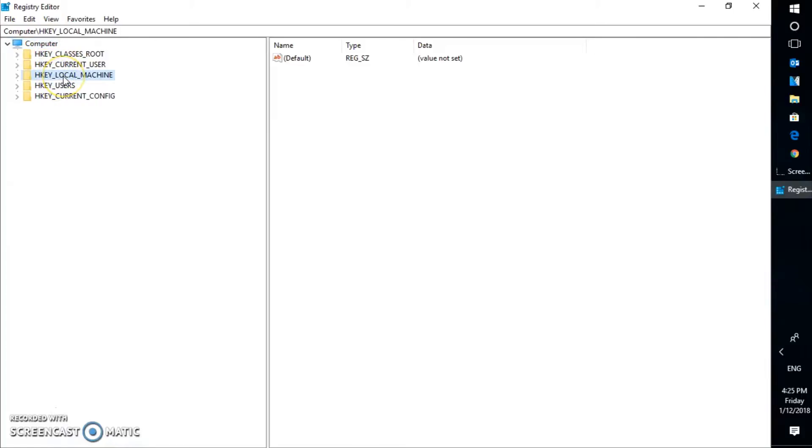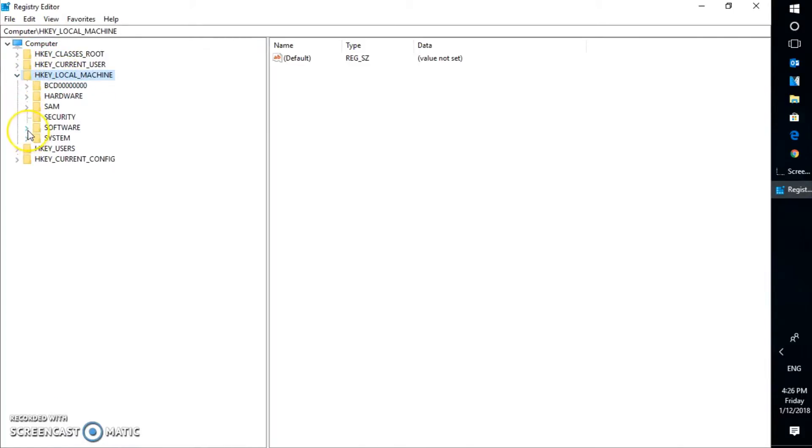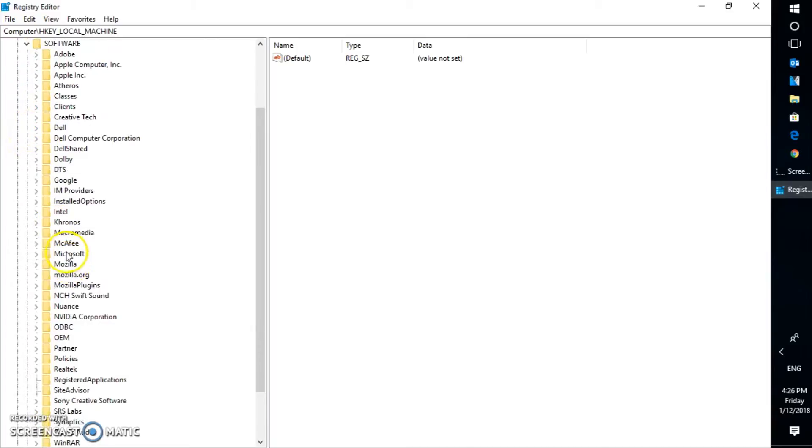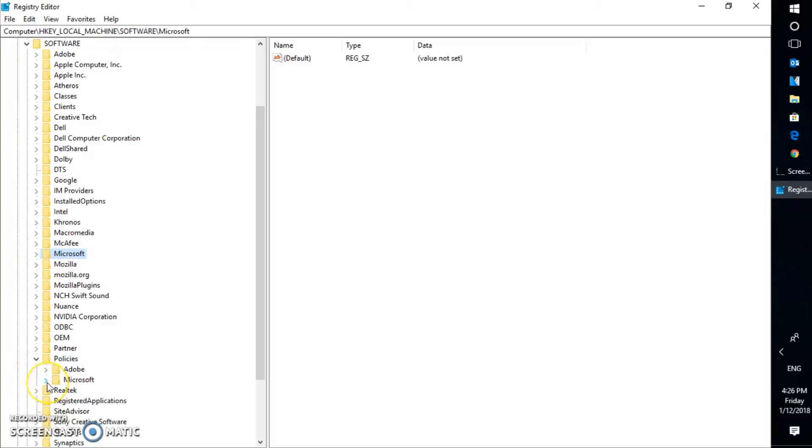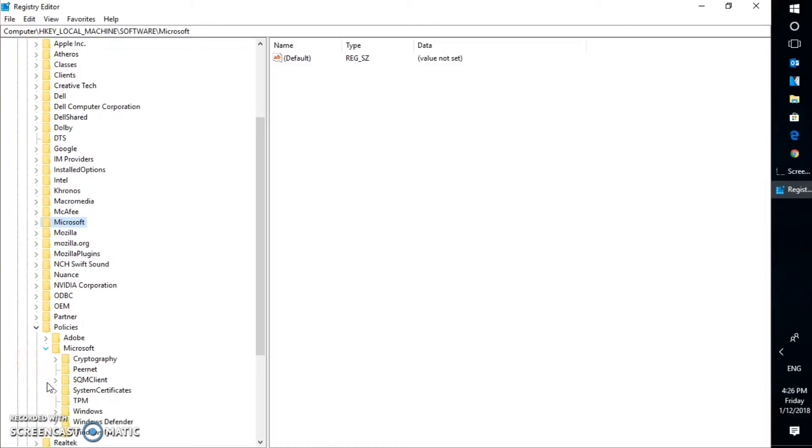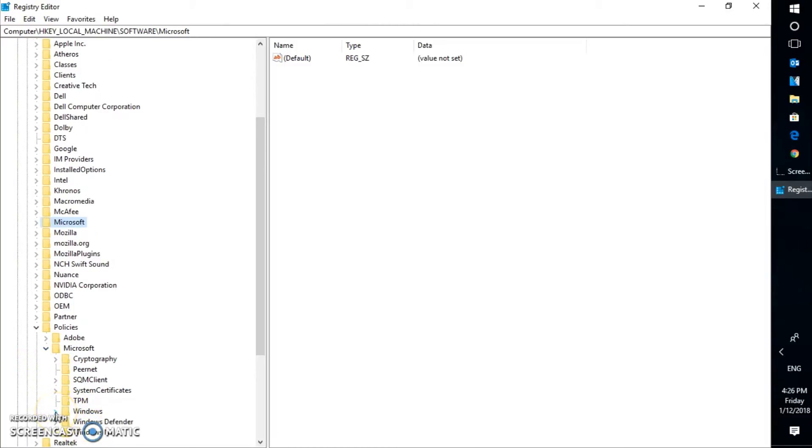Now let's go back to the registry editor. Let's expand HKEY_LOCAL_MACHINE. Under HKEY_LOCAL_MACHINE, let's expand Software. Under Software, you will have to expand Policies. Under Policies, you will have to expand Microsoft. And under Microsoft, you will have to expand Windows.